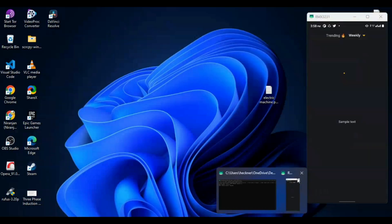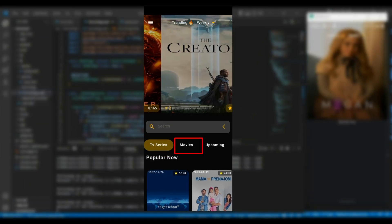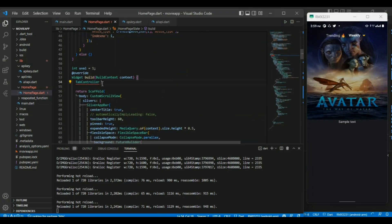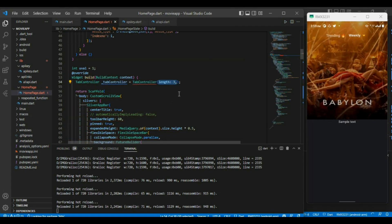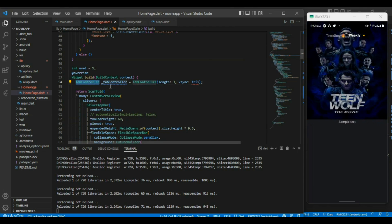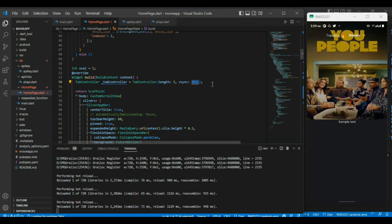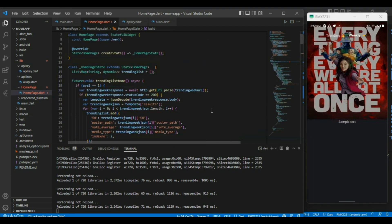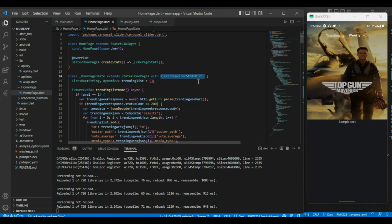So far we have successfully completed our app bar part. Below our app bar you can see we need 3 more tabs, for which we have to define the tab controller. We need 3 separate tabs so we have given the length of 3 to our tab controller. To use the tab controller, we have to do a slight addition in our HomepageState by writing 'with TickerProviderStateMixin'.